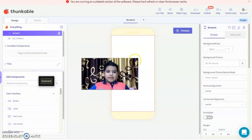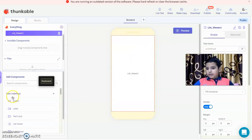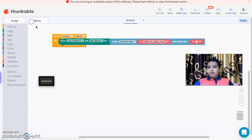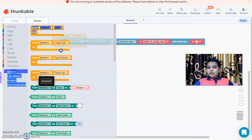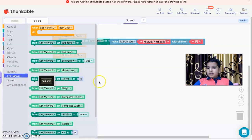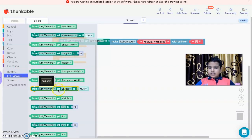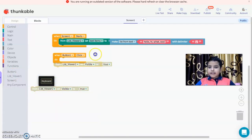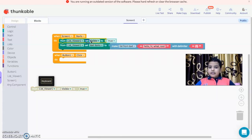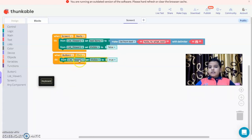Now I'm going to set the list viewer to show an arrow. Let me get a button. When button one is clicked, we first set the list viewer's visible property to false, then duplicate the block and set visible to true on button one click.